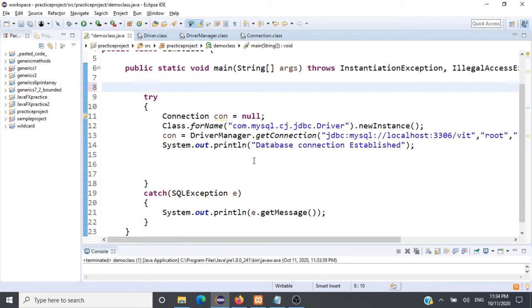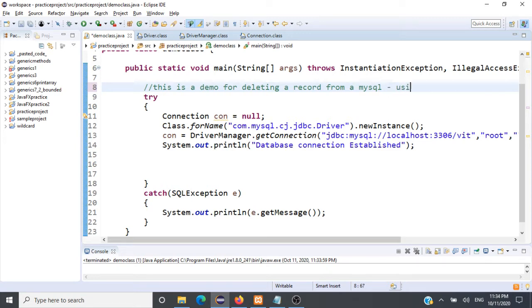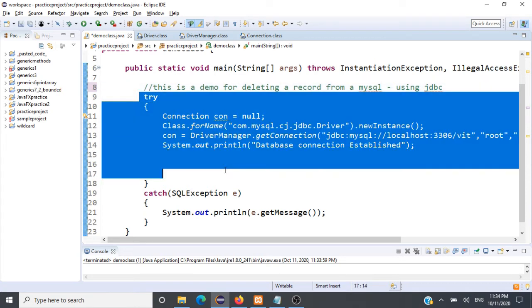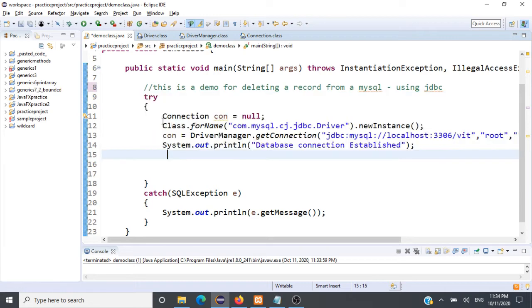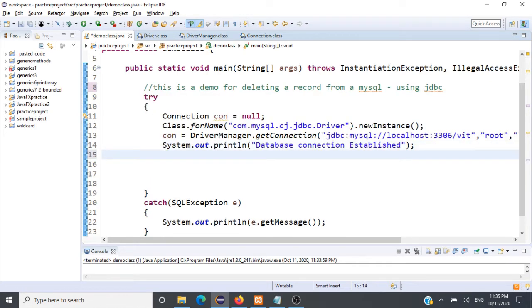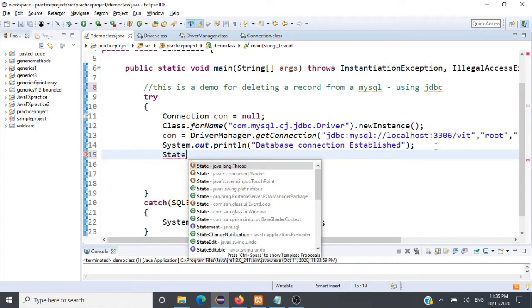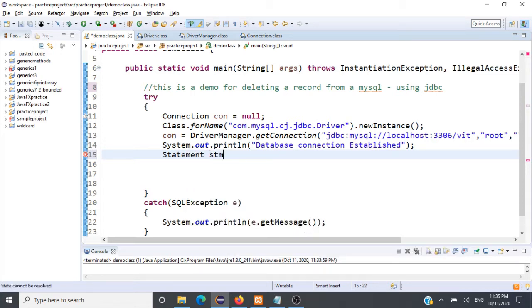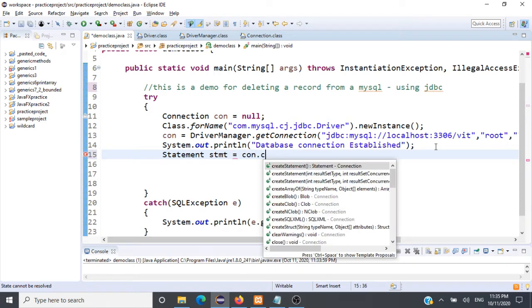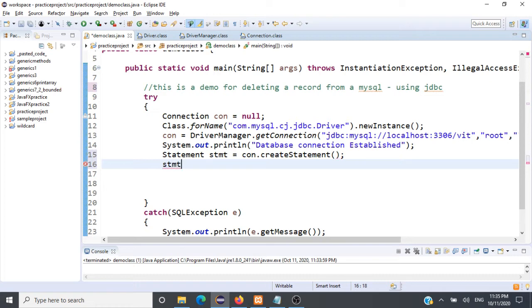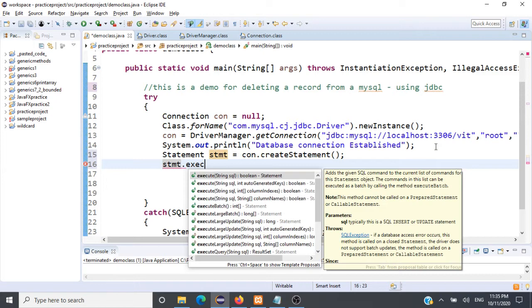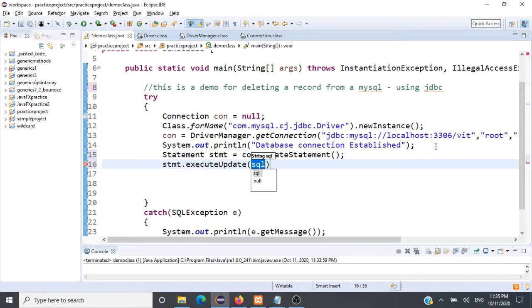Now let's see a demo for deleting a record from a MySQL database using JDBC. Again, it's very similar — the first thing is we need to create a connection to the database, which we have already done. Next, we create an object of type Statement: stmt = connection.createStatement(). We use the statement object's executeUpdate() method — for insert, delete, or update we use executeUpdate().